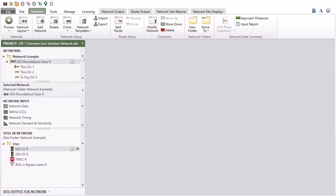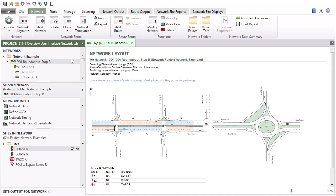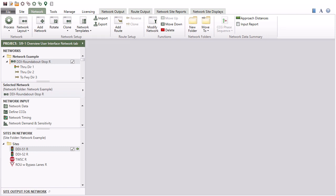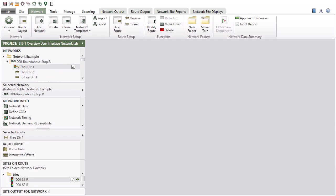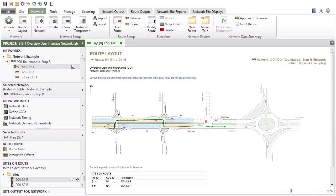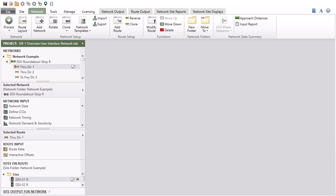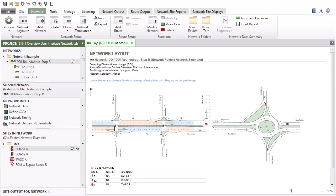The Network Layout button in the Network group will open a tabbed layout display for the selected network in the display pane. When you select a route, the Route Layout command becomes accessible. Double-clicking a network name or route name is also a quick way of opening the layout display.